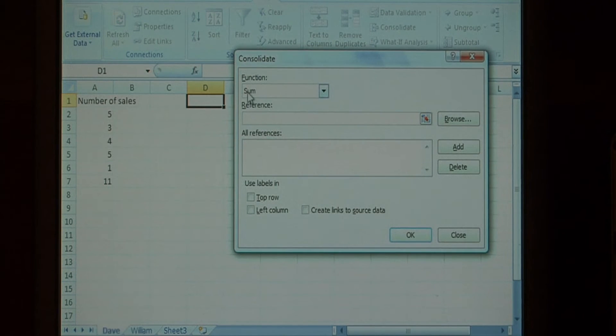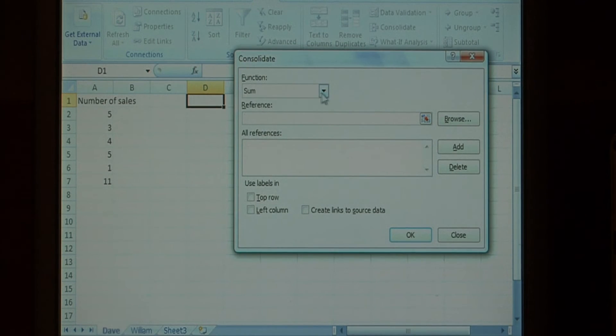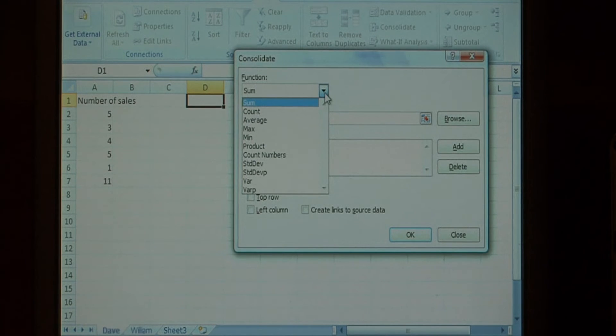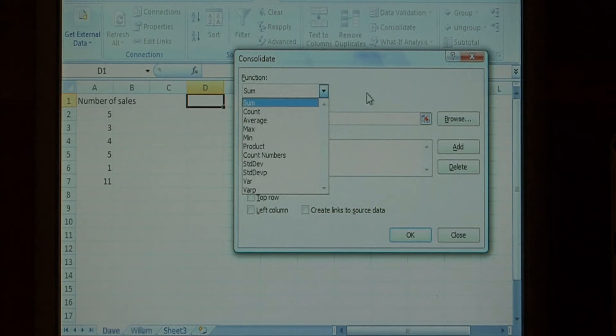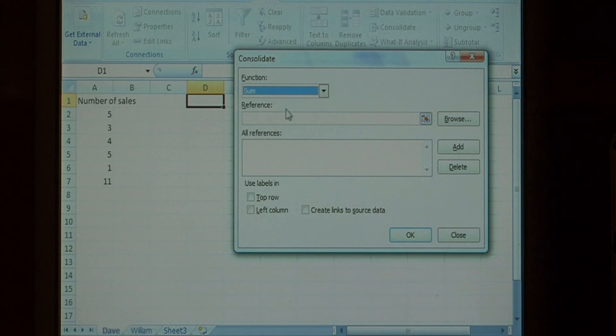The function we have selected is sum, so we're going to add together the number of sales between David and William. You can also average them, and run several other functions on them. Let's leave that as sum.